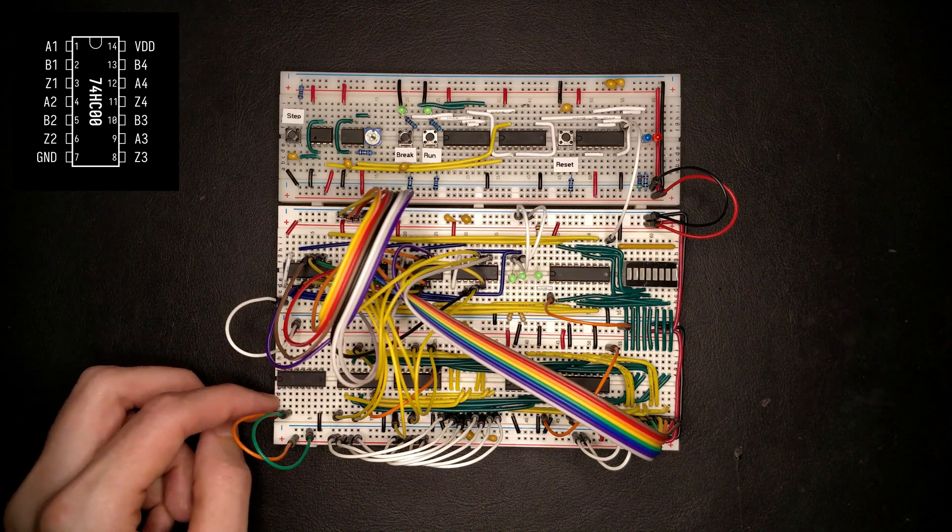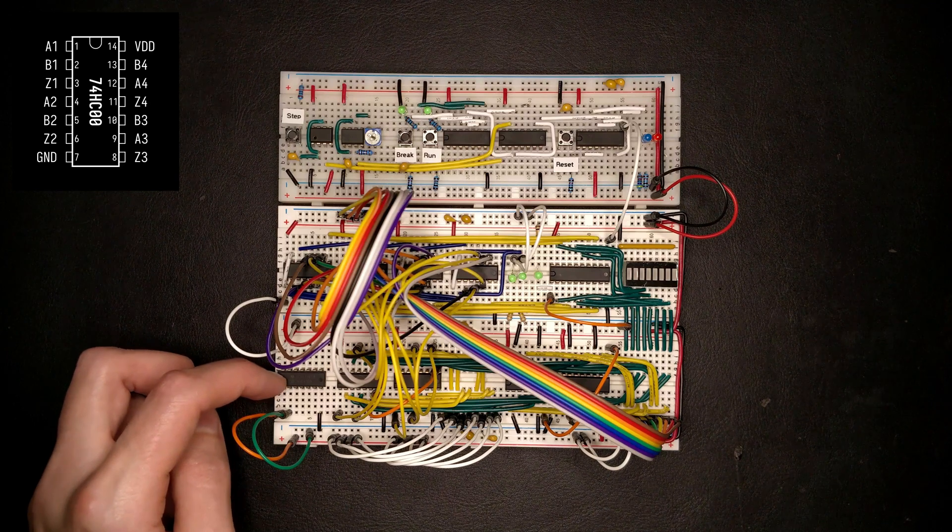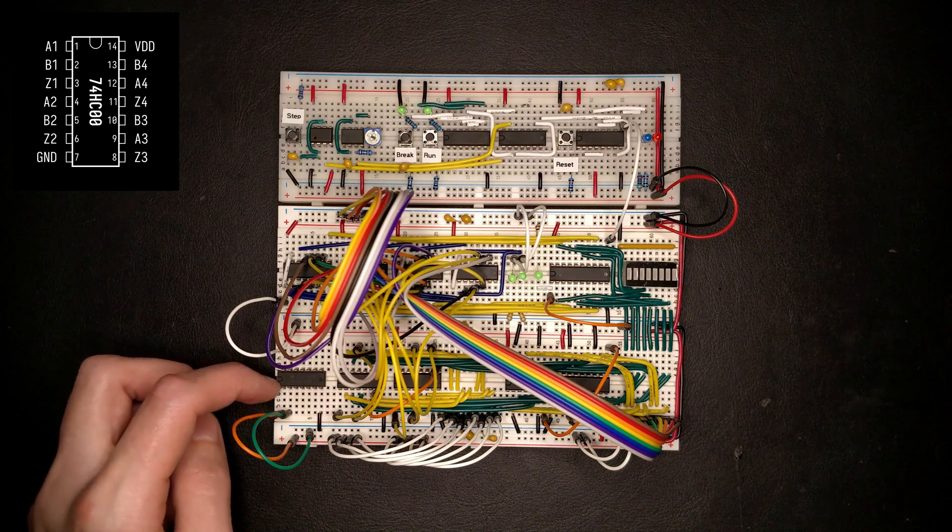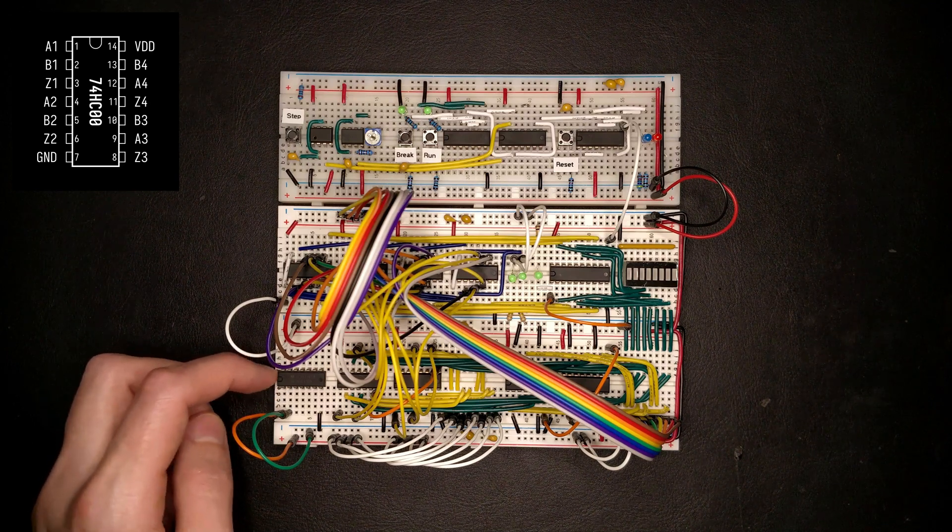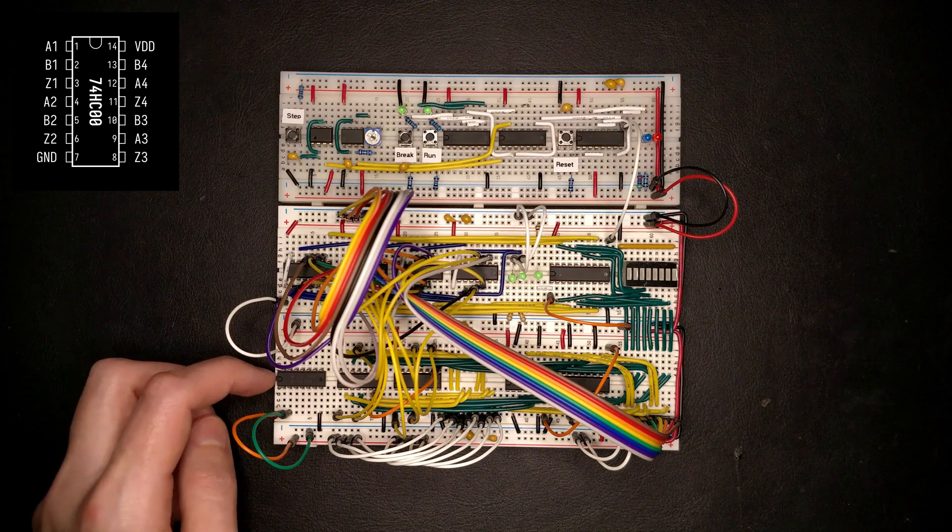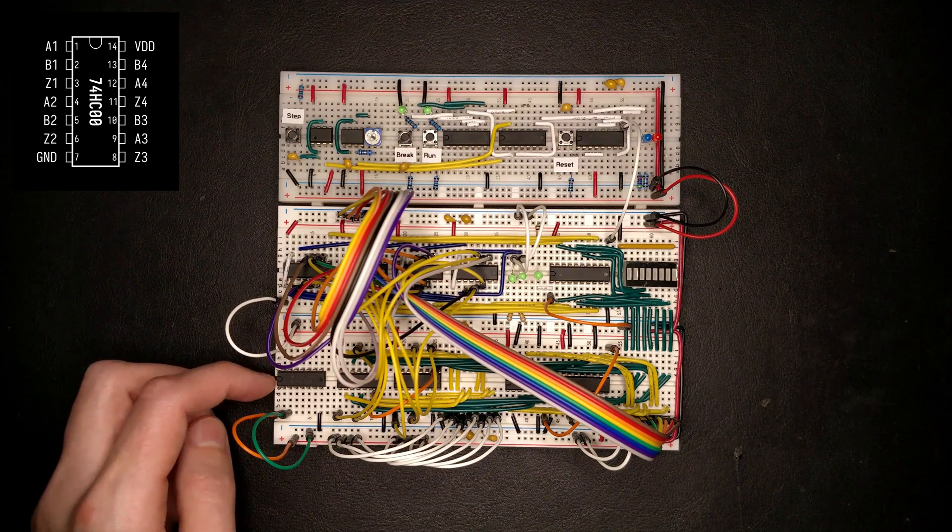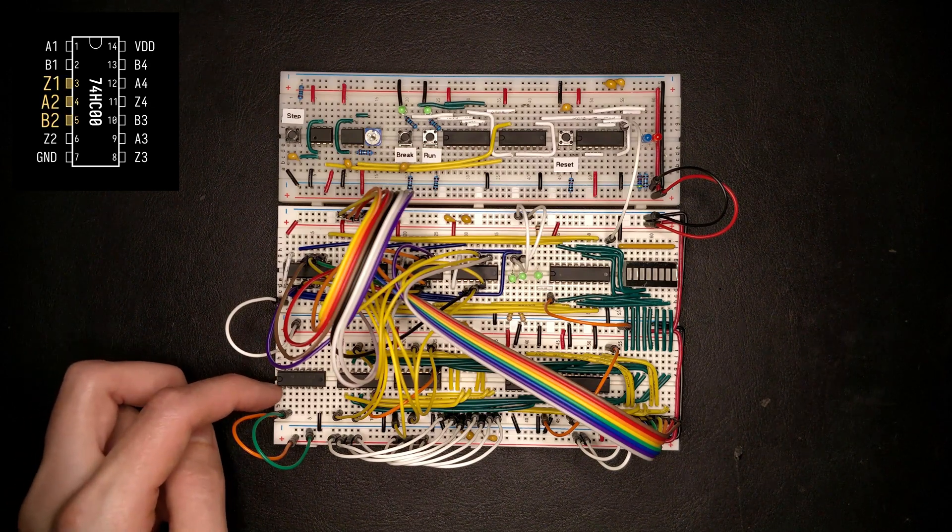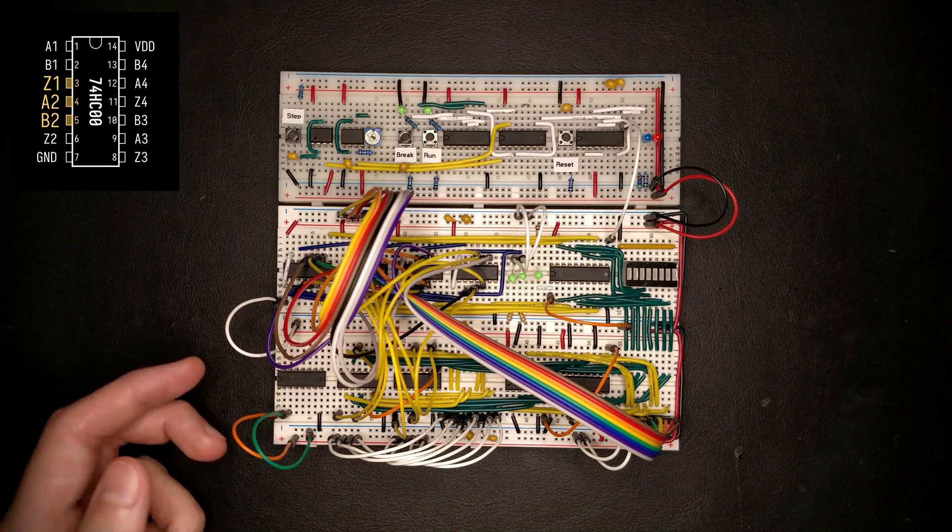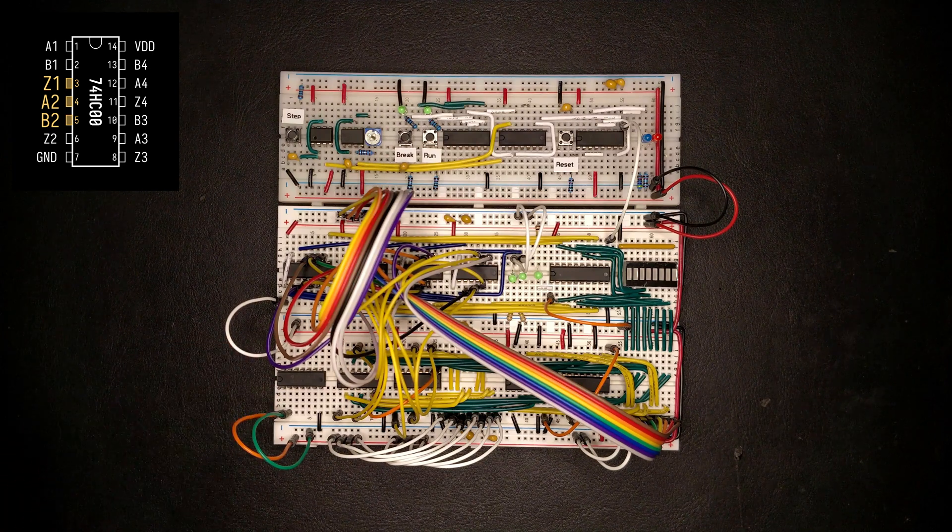But since this is a NAND gate, we have to invert the output to actually get an AND gate. And since this is a NAND gate, an easy way to obtain an inverter is just to connect the signal to both inputs of one of the NAND gates, which will simply invert it. So let me do that here.